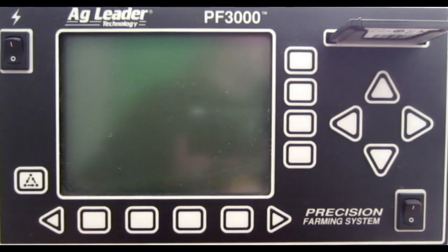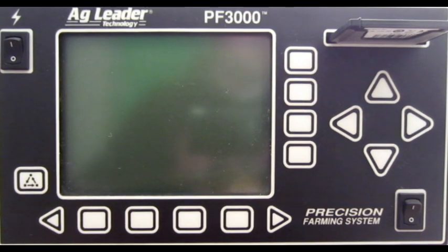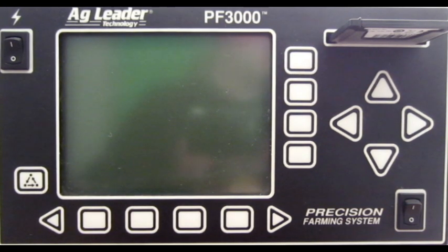In this video, we will cover what to do when you get a fatal data object error on the AgLeader PF3000.